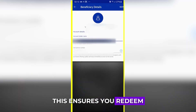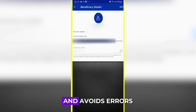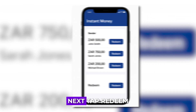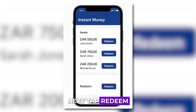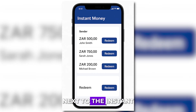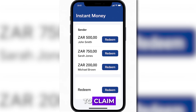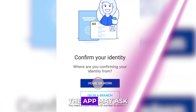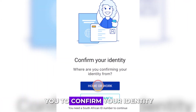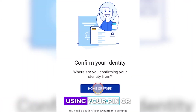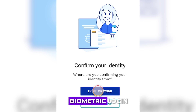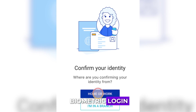This ensures you redeem the correct money and avoids errors. Next, tap Redeem next to the Instant Money voucher you want to claim. The app may ask you to confirm your identity using your PIN or biometric login.